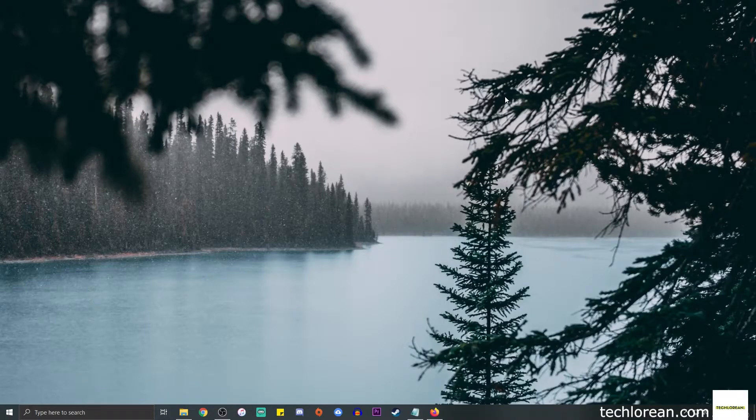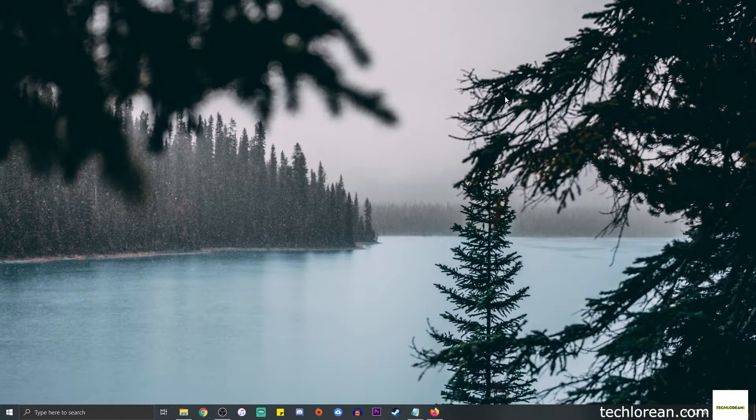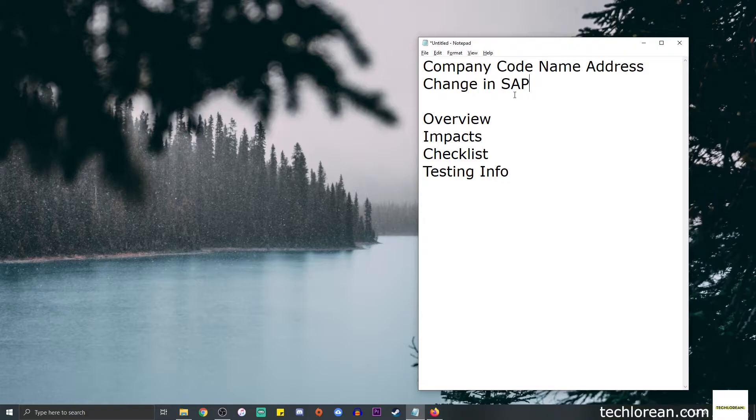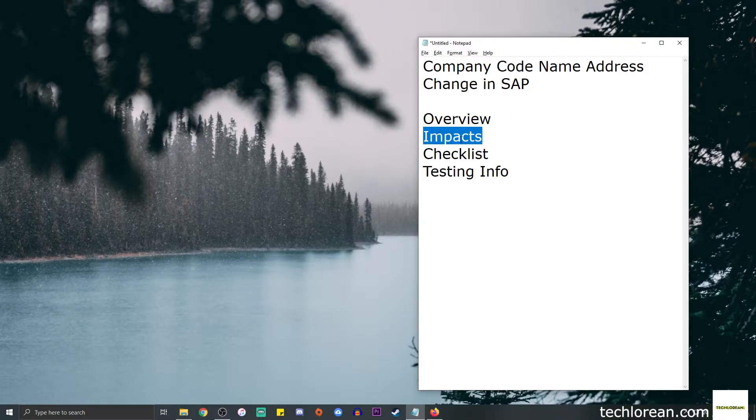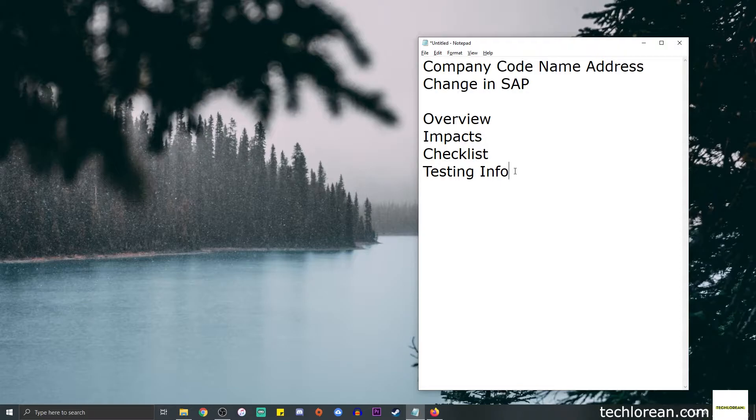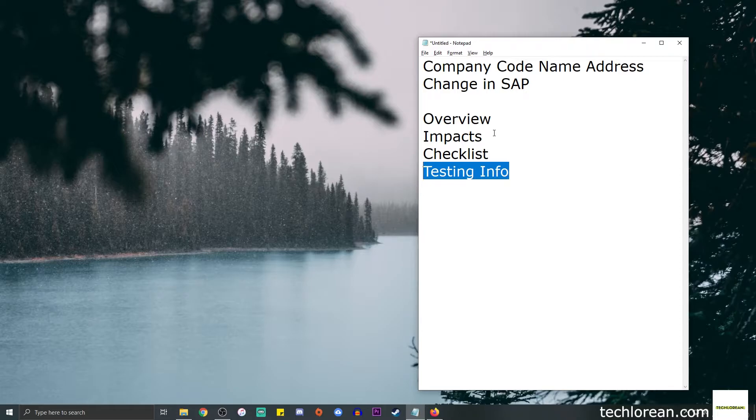Hi everyone, welcome back to my channel. For this video we're gonna talk about the company code name or address changes in SAP. I will discuss an overview on this, the impacts of the changes, I will share with you a personal checklist that I use, and I will share some testing information or documentation guides.